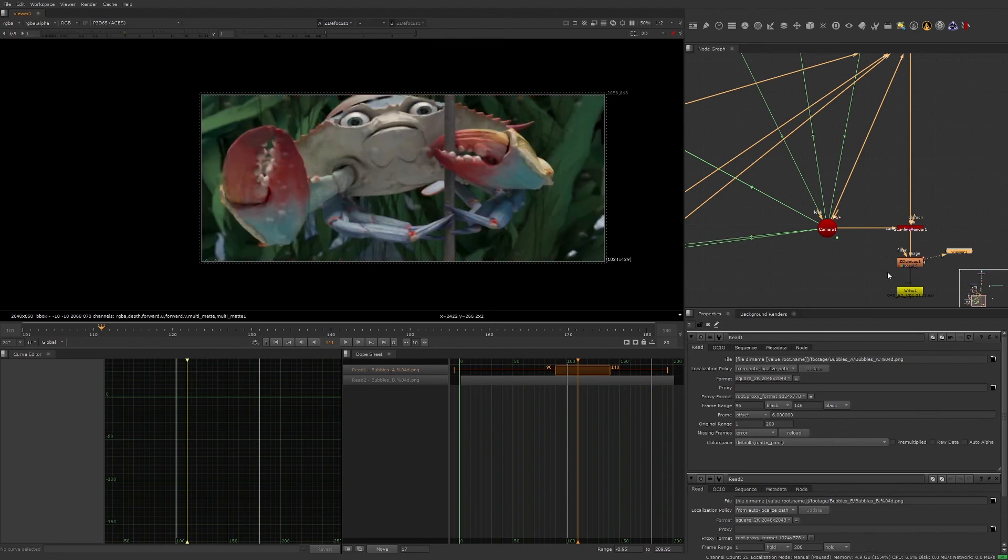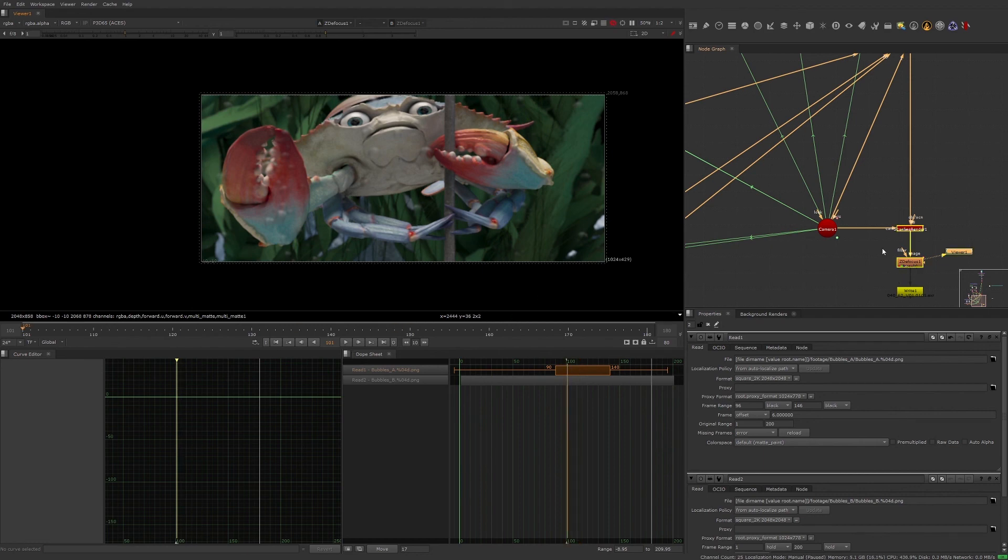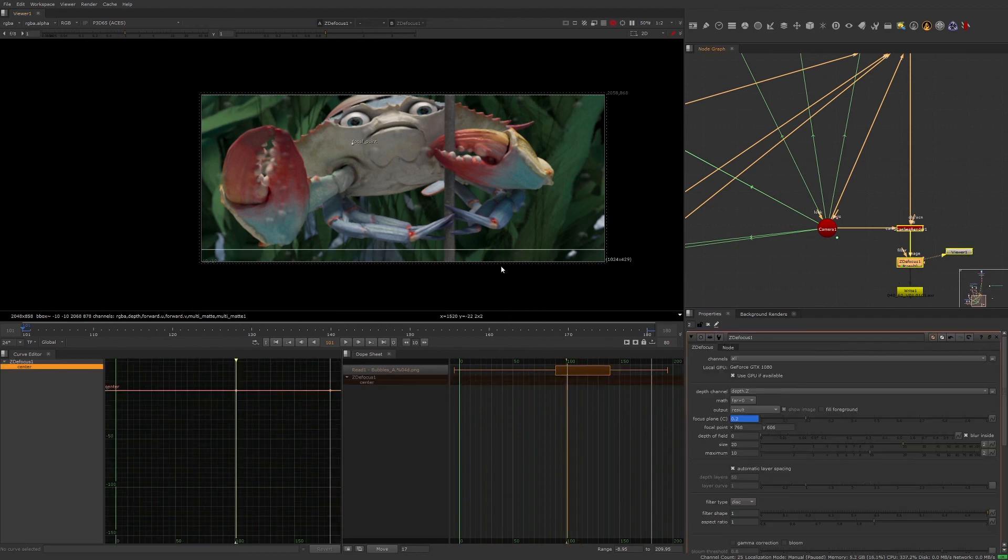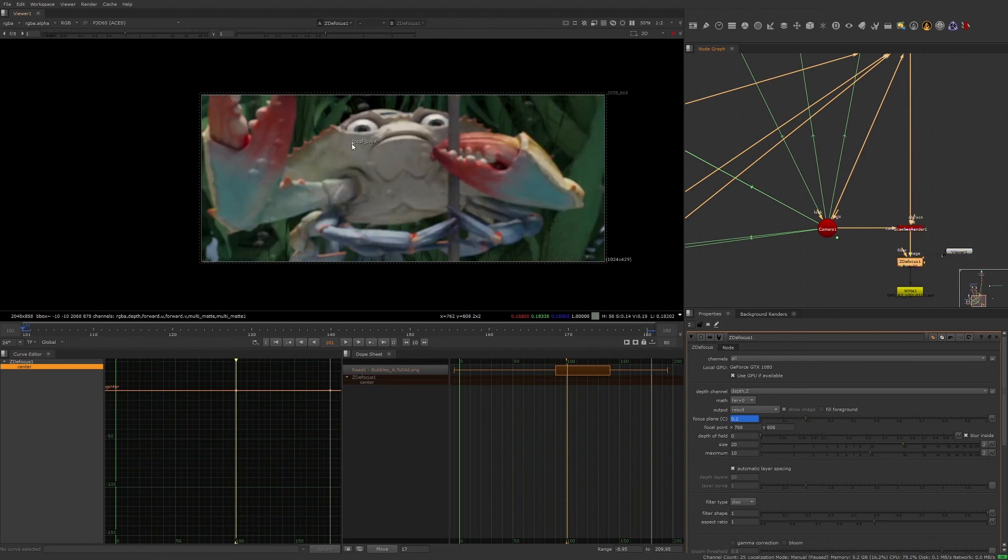Now let's go to the first frame. When the Z defocus properties window is open, let's move the viewer focal point to the crab's screen left eye. Set a keyframe for this value, then jump to the end of the shot.